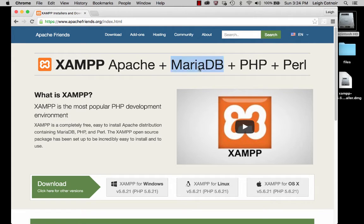MariaDB, in case you're wondering, is basically a fork off of MySQL. MySQL was originally created as a free open-source product. Sun Microsystems bought it, and ever since, a lot of people haven't really liked it because of the way Sun's managed it. So there have been some forks that are essentially the same thing as MySQL but with different names — MariaDB is that. And supposedly it has better performance anyway.